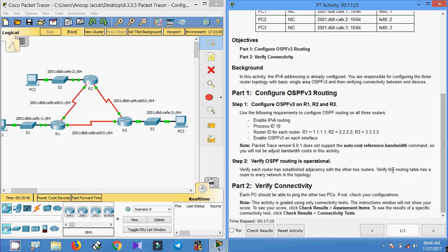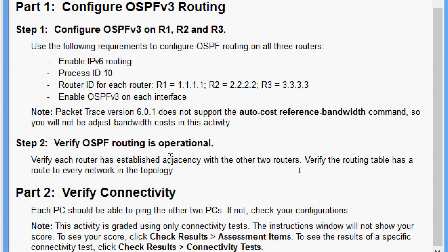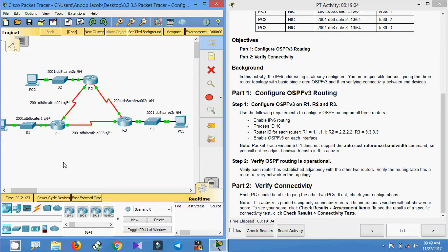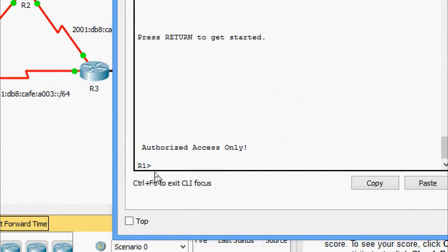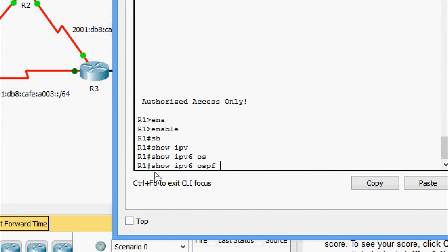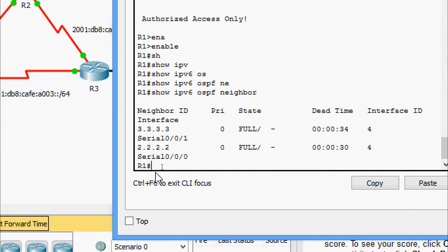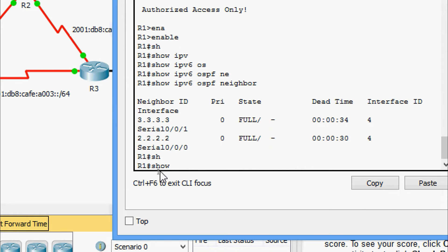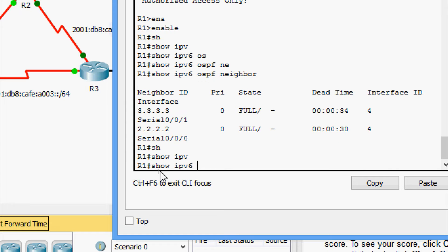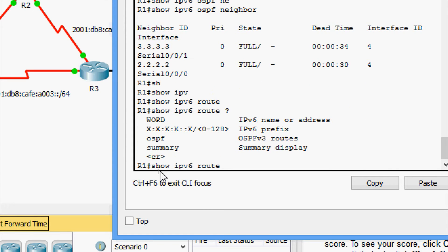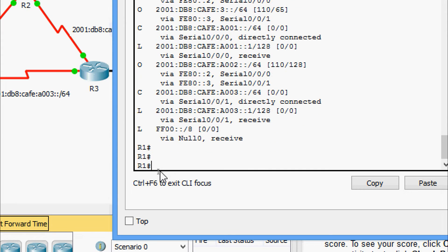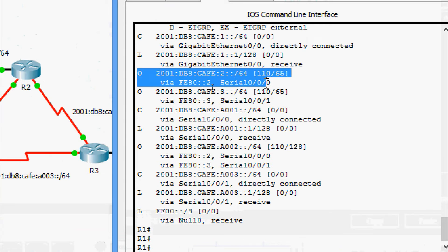Now we move to Step 2: verify OSPF routing is operational. We need to verify each router has established adjacency with the other two routers and that the routing table has a route to every network in the topology. On R1, enable and run show ipv6 ospf. Checking neighbors, we can see neighbor IDs 3.3.3.3 and 2.2.2.2.